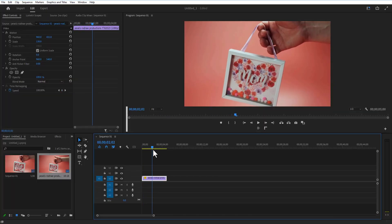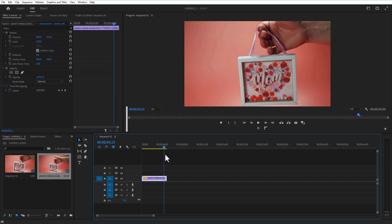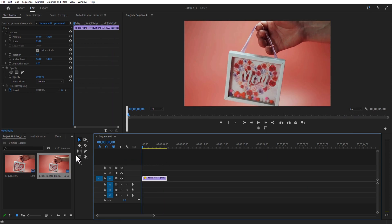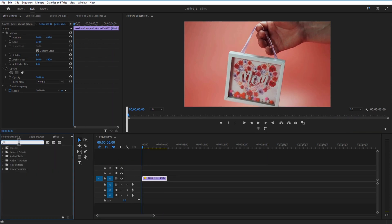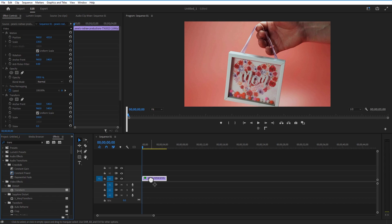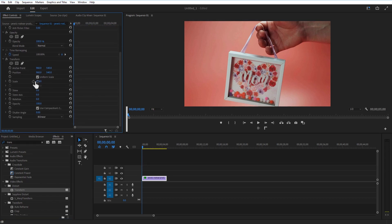So this is my video right here. First, what we're going to do is go to Effects and type 'Transform' under Video Effects. Grab Transform and drag this into your video right here. Go to Effect Controls and under Transform, set a keyframe for position at the beginning of your video clip.